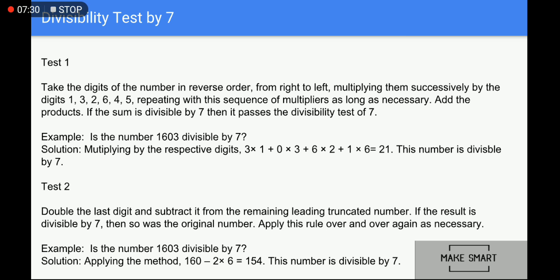Divisibility test by 7, Method 1: take the digits of the number in reverse order, from right to left, and multiply them successively by the digits 1, 3, 2, 6, 4, 5, repeating this sequence as long as necessary. If the sum of the products is divisible by 7, then the number passes the divisibility test of 7. For example, for the number 1603: multiply 3×1 + 0×3 + 6×2 + 1×6 = 3 + 0 + 12 + 6 = 21. Since 21 is divisible by 7, the number 1603 is divisible by 7.